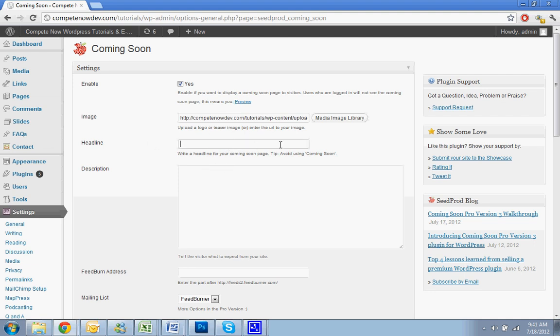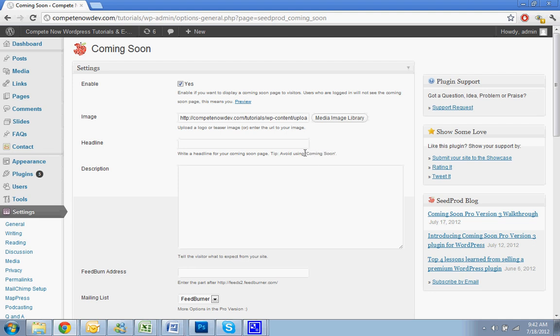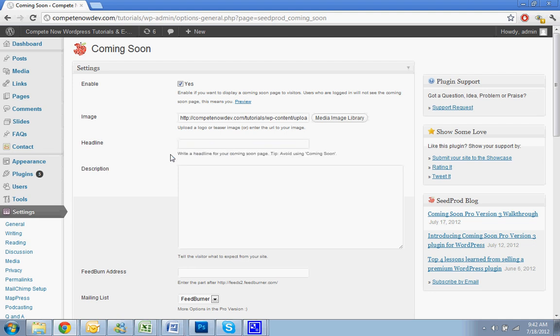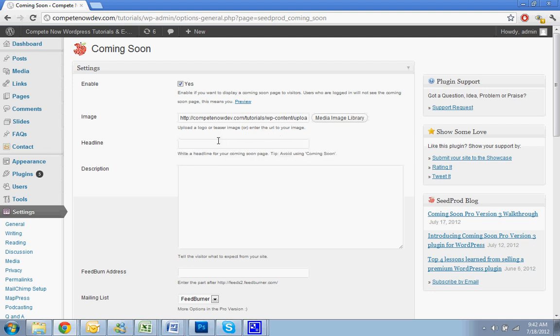For the headline, they always say, you'll see it says write a headline for your coming soon, avoid using coming soon. The problem is if you put coming soon, Google and other search engines will actually recognize that you said the website's coming soon and then they won't even bother sending people there. So even when you unlock the website, it'll take a while before Google even bothers with sending them to your site. So you don't want that.